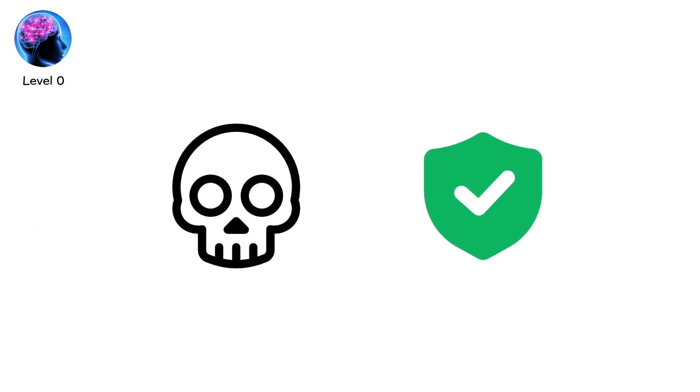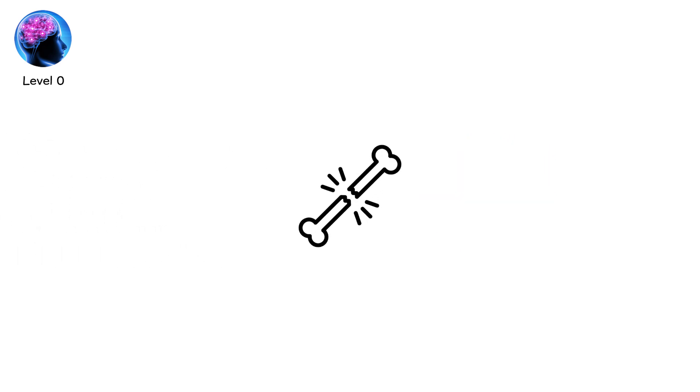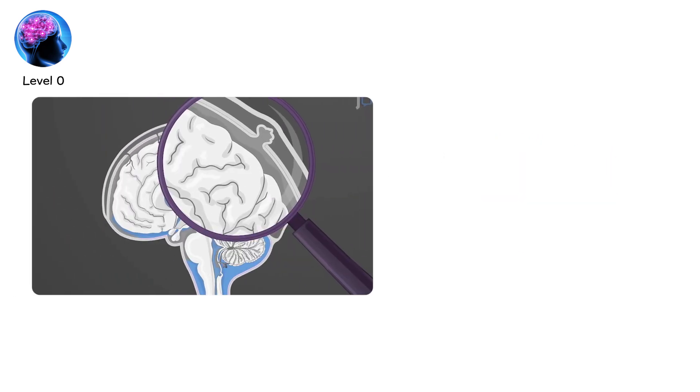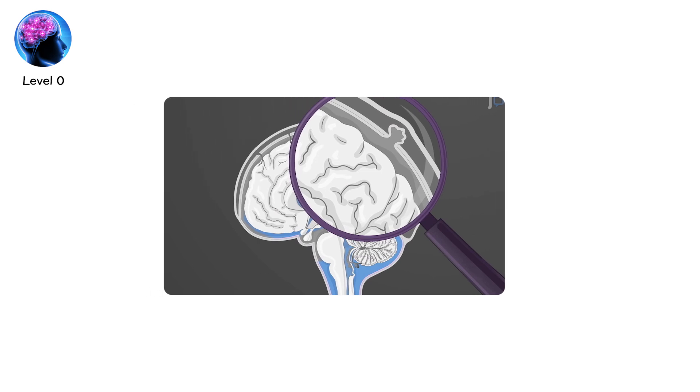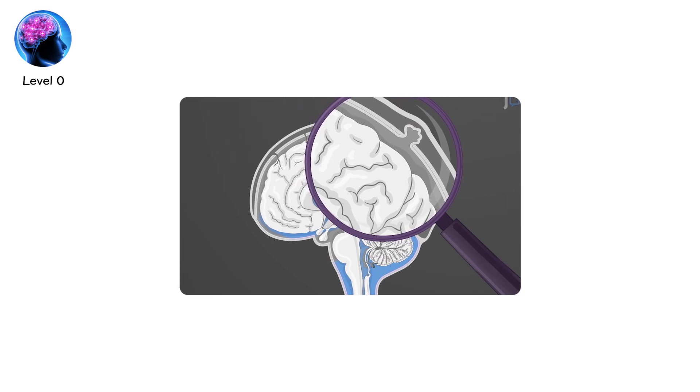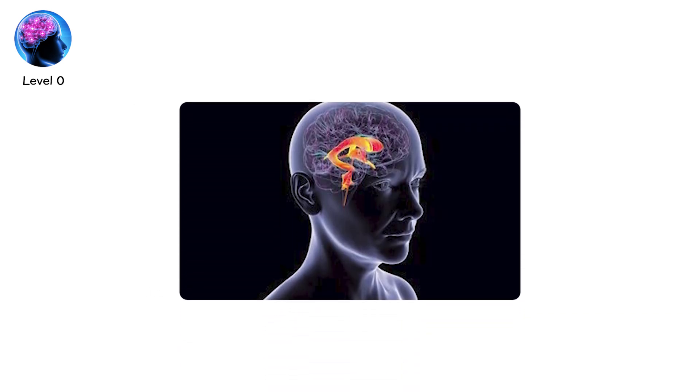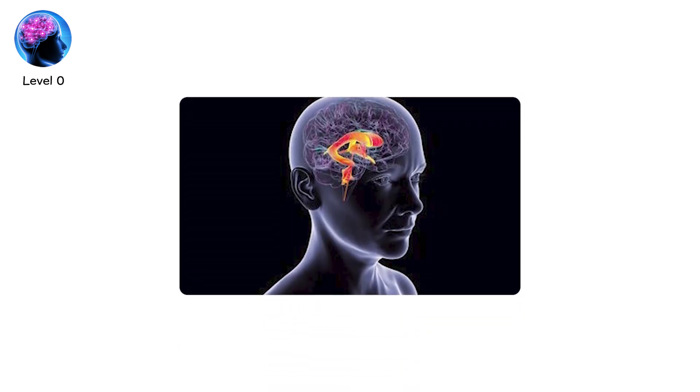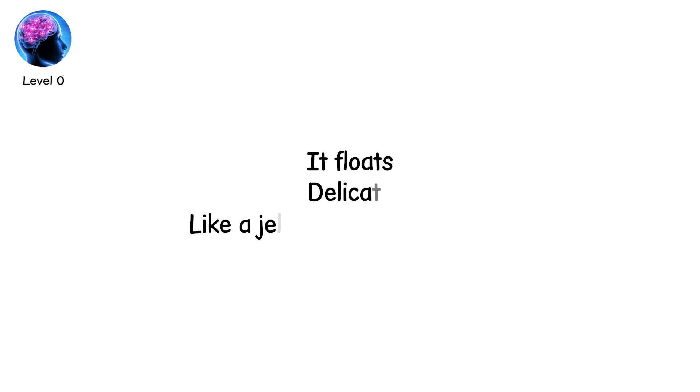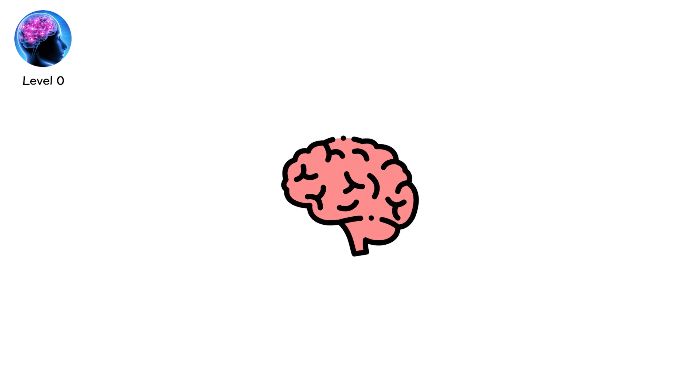It's protected, but only barely. The skull is strong, yes, but it's brittle against high force. Cerebrospinal fluid acts as a cushion, but even that can slosh and shift under sudden movement. The brain isn't fixed in place. It floats, delicate, like a jelly suspended in water. And that fragility matters.